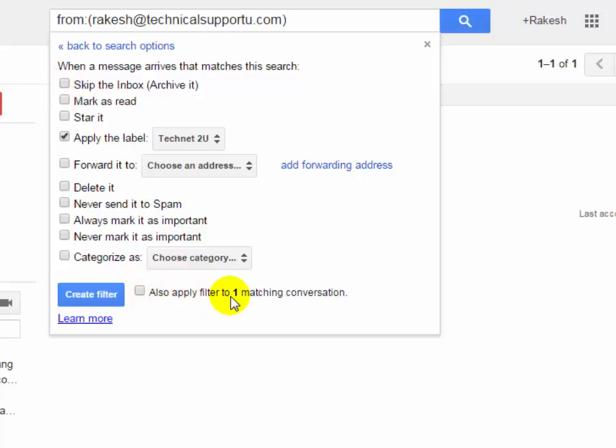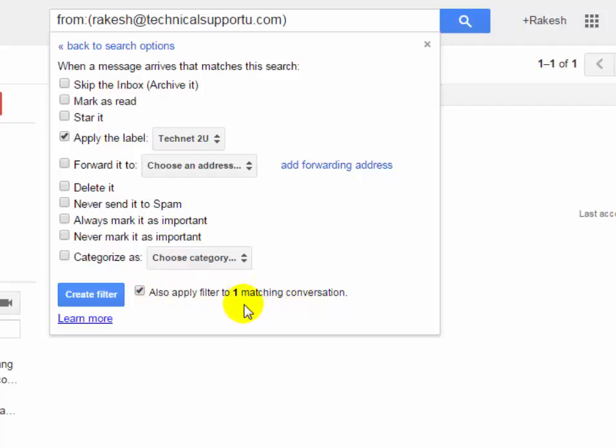To move it to the TechNet 2U folder, select the checkbox also apply filter to matching conversation. Now click on create filter.